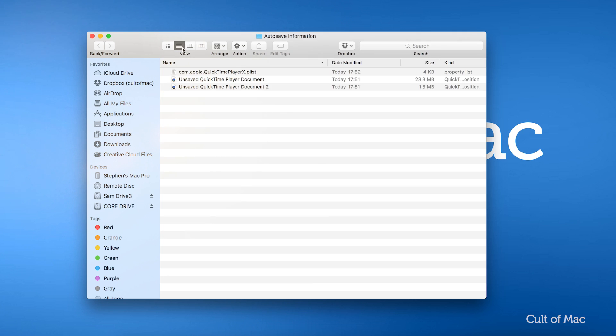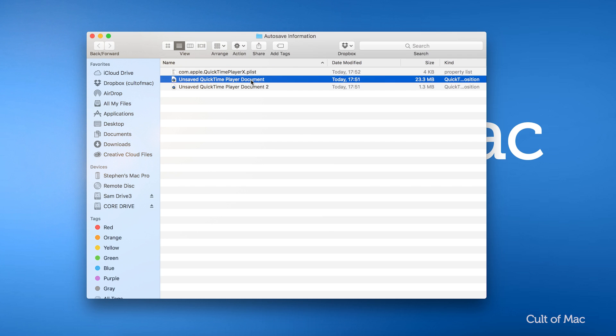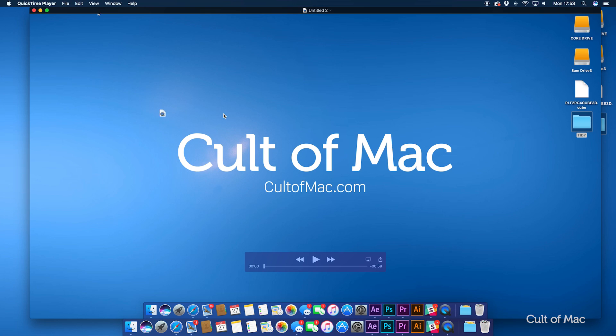Switching to List View is a good way to sort through all of these files when you've got a Mac with lots of files. When you find it, drag the file back to your desktop and reopen as usual.